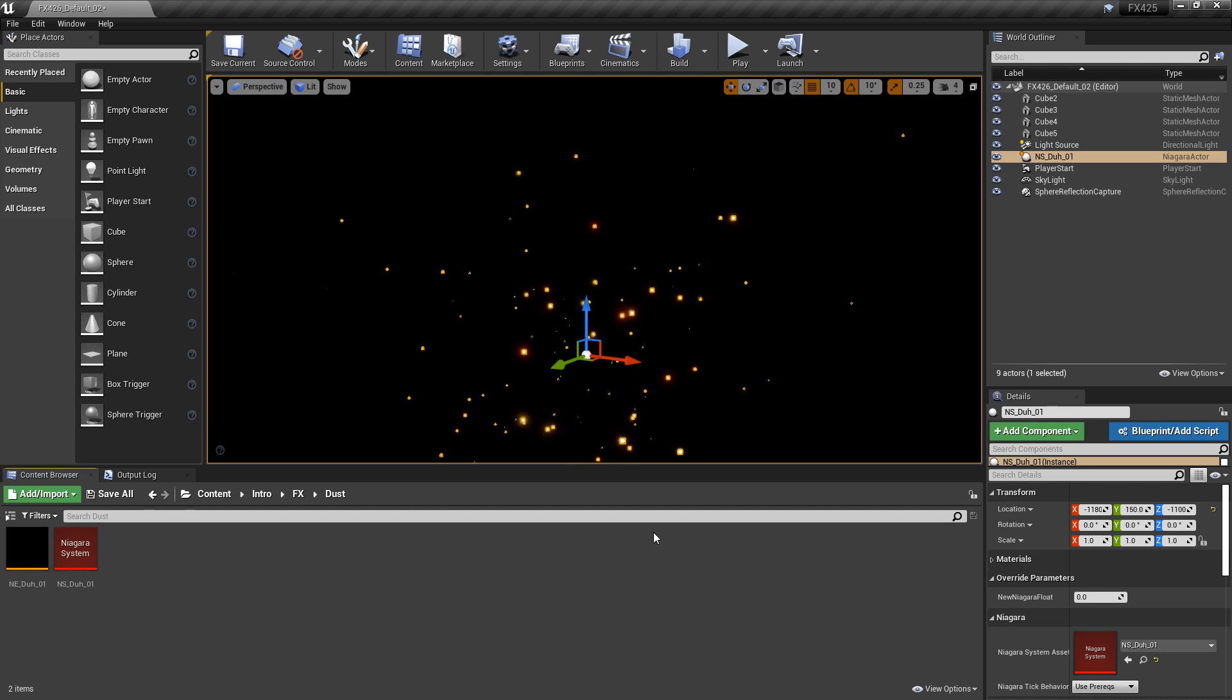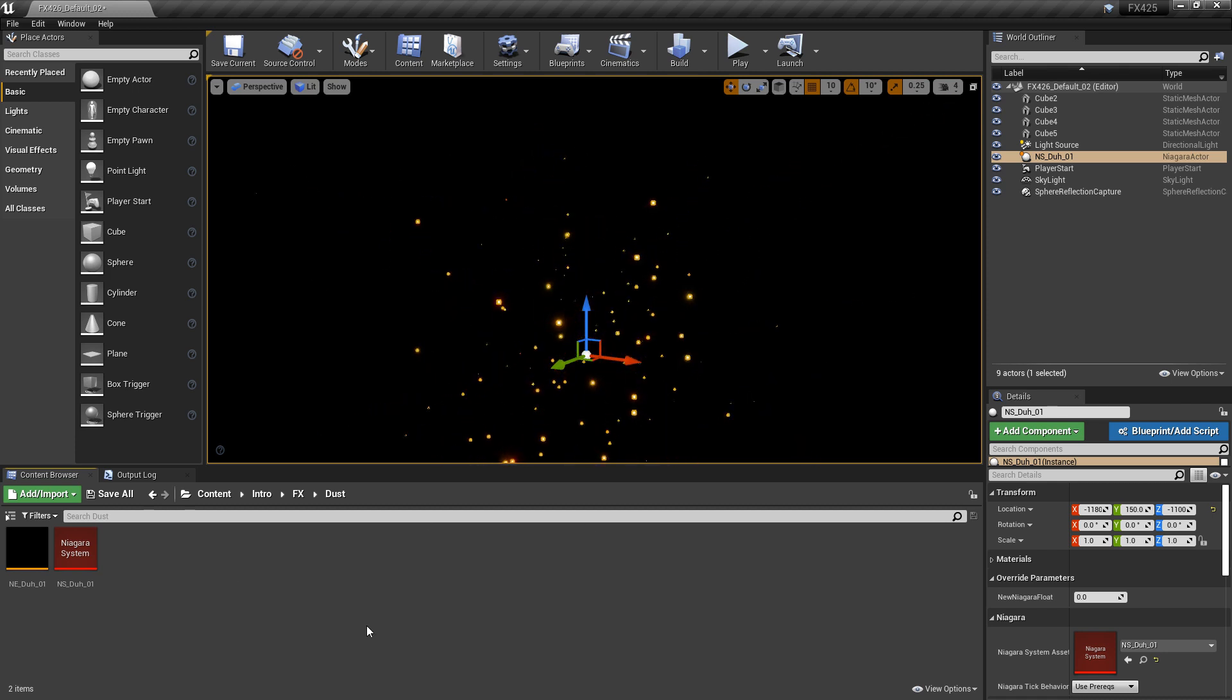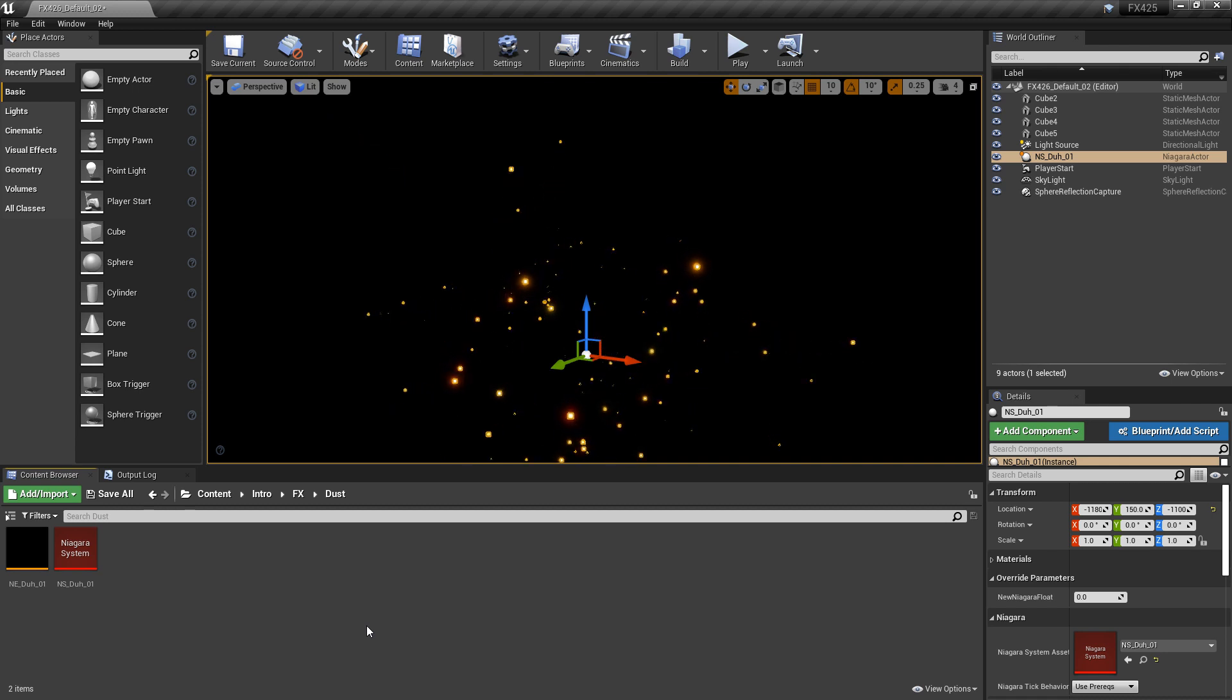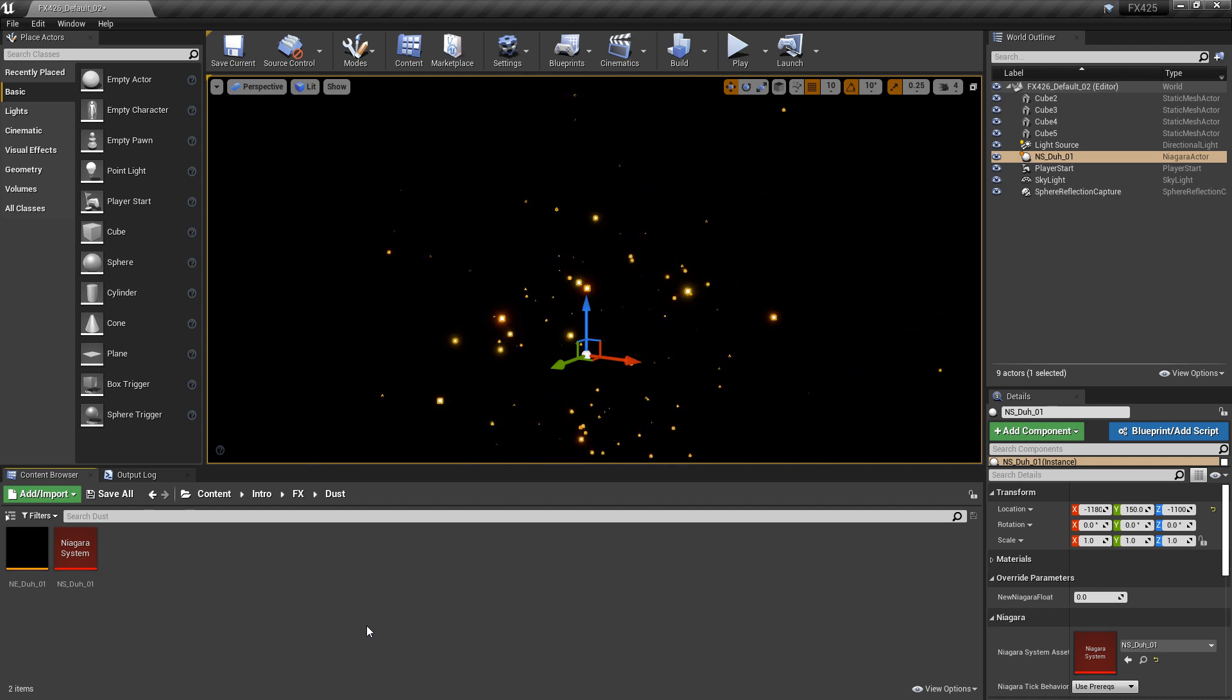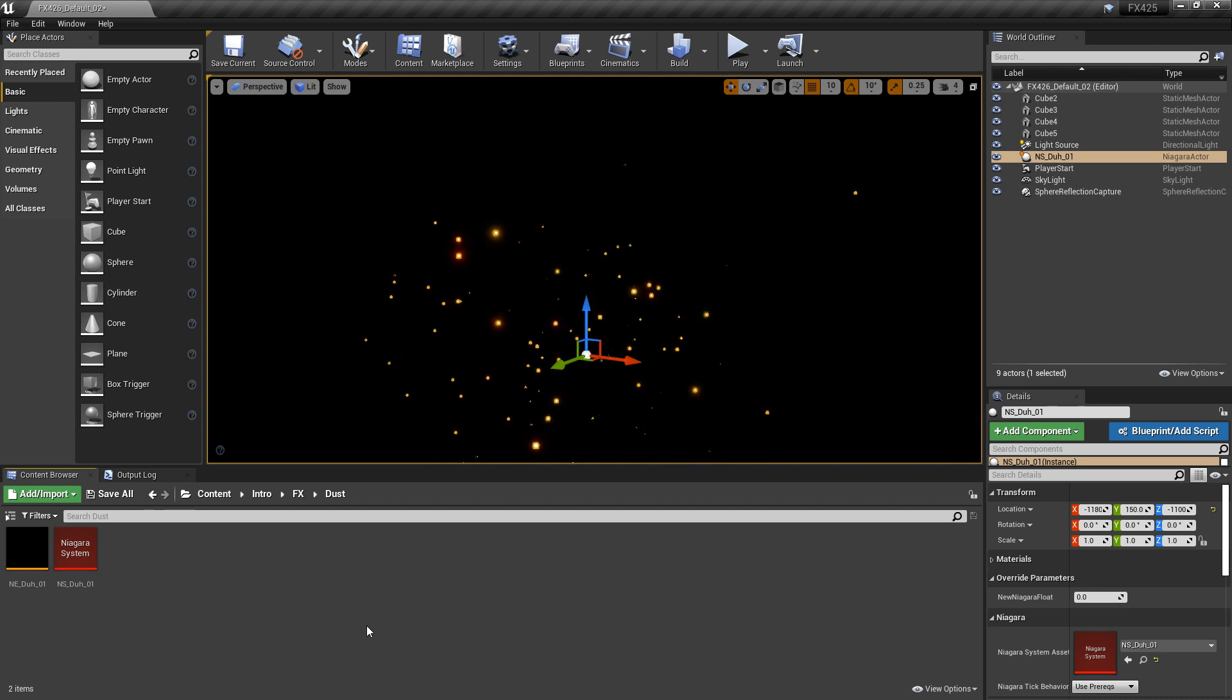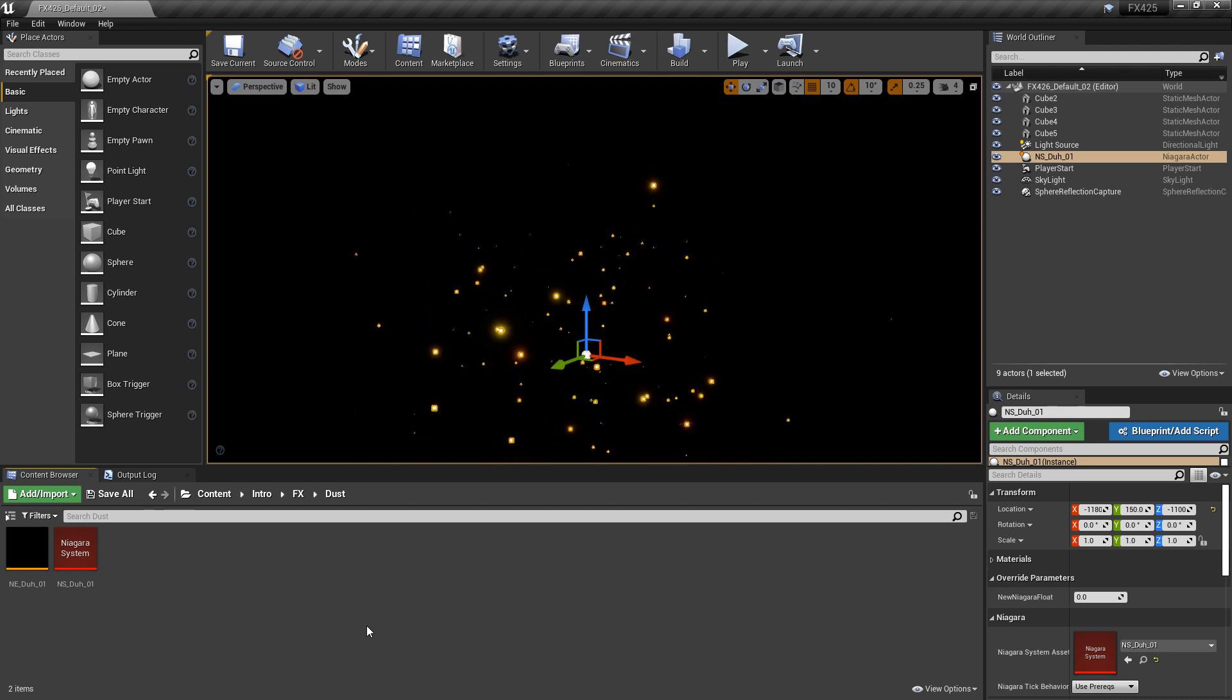And the main one being that you don't want to see your particles spawn in. So think about a fire, for example. Maybe you don't want to see a fire spawn in, but you want to see it already built up. So to get this started, I'm using a Niagara emitter and a Niagara system that I created in the ambient dust effect video.